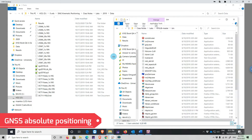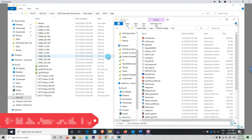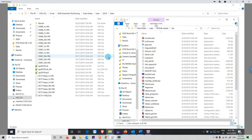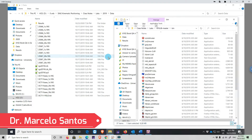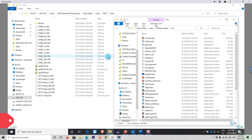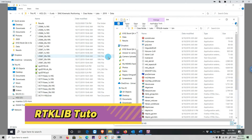In this tutorial we are going to look at absolute positioning using RTKlib. It is a continuation of the previous tutorial in which we presented how to install RTKlib.